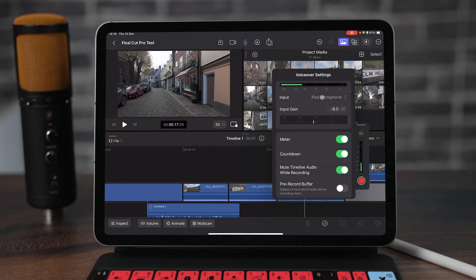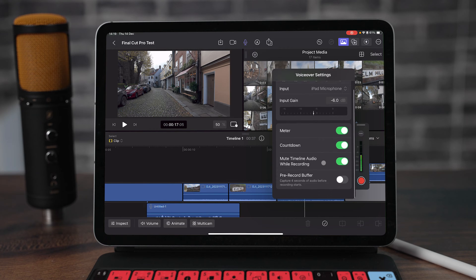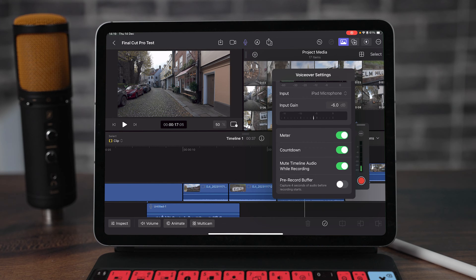You're able to control the input microphone, the input gain, we've got a meter which is super important to make sure you don't peak your audio, we've got a countdown timer, the ability to mute the timeline audio when recording. That means if you don't have an external microphone or headphones it's going to stop the playback of that audio so it doesn't get recorded within your microphone, and then we have a pre-record buffer.